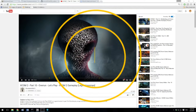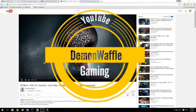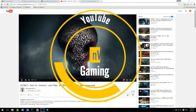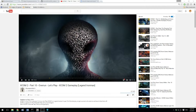What's up YouTube, DemonWaffle here and I'm coming at you with another XCOM video. This video is going to be a little bit different than most of my videos — this is going to be a tutorial showing you guys how to import and export the character pools.